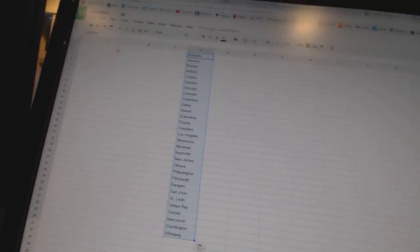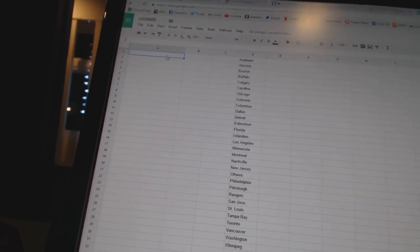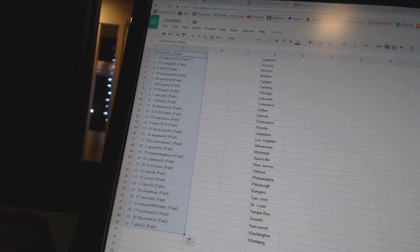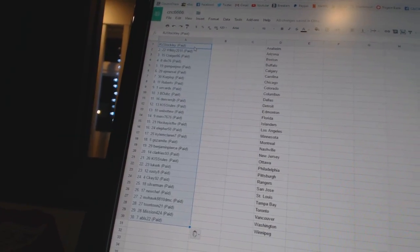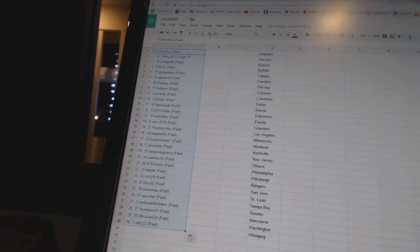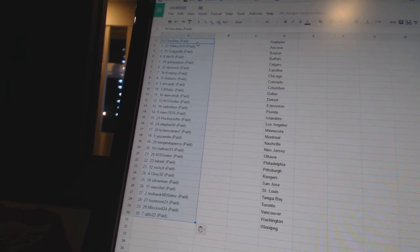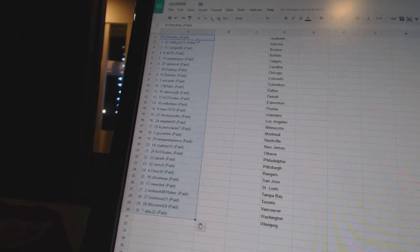Copy and paste. All right, first overall pick belongs to RJ Stockley, second Wiki 2011, third Cragger 86, fourth Do 76.